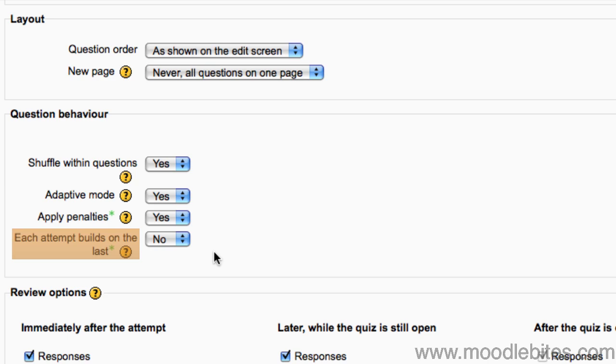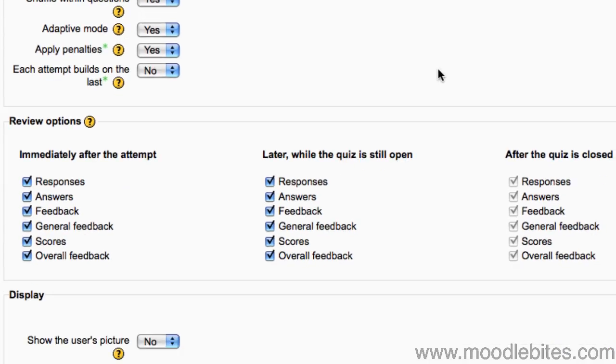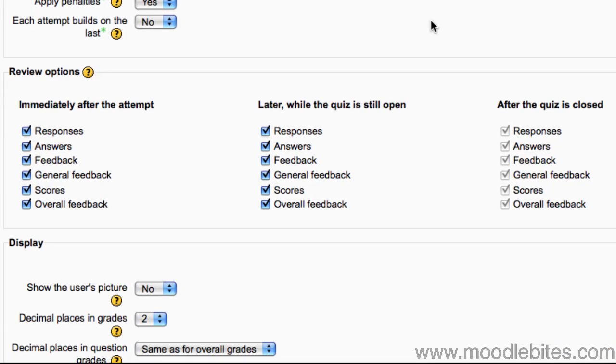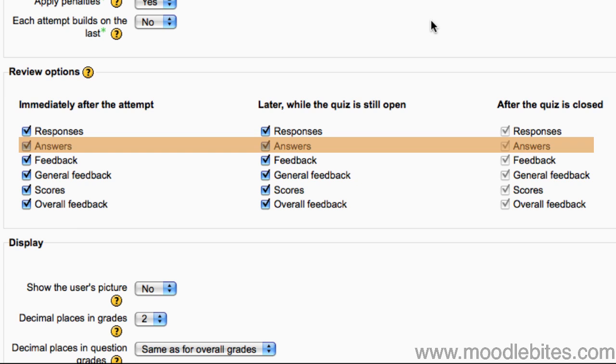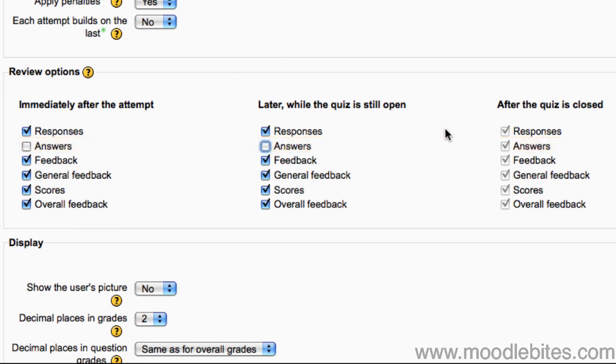The review options give you control over what is displayed at certain points after students have completed the quiz. For example, for an exam type quiz, you might want to remove the ticks next to answers, so the students can see their own responses without seeing the actual correct answers when they complete the quiz.